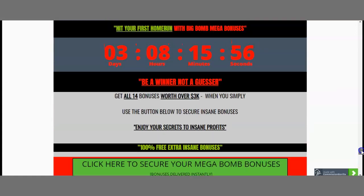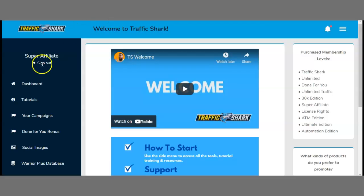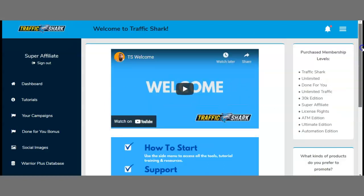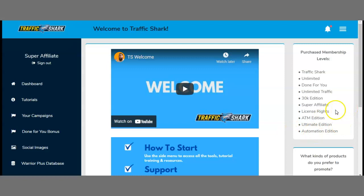Just a quick reminder: the link down below in the description box will allow you to access all of my bonuses 100% free if you choose to pick up this product within the next 3 days starting from the 26th of January. Now let's jump back to the members area. As you can see, I'm back on the super Traffic Shark members area, and you have purchase membership levels: Traffic Shark, Unlimited, Done for You, Unlimited Traffic, 30K Edition, Super Affiliate, License Rights, ATM Edition, Ultimate Edition, and Automation Edition.